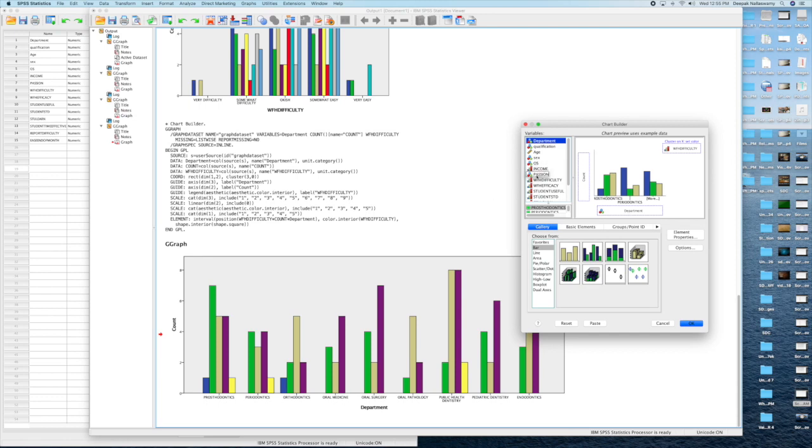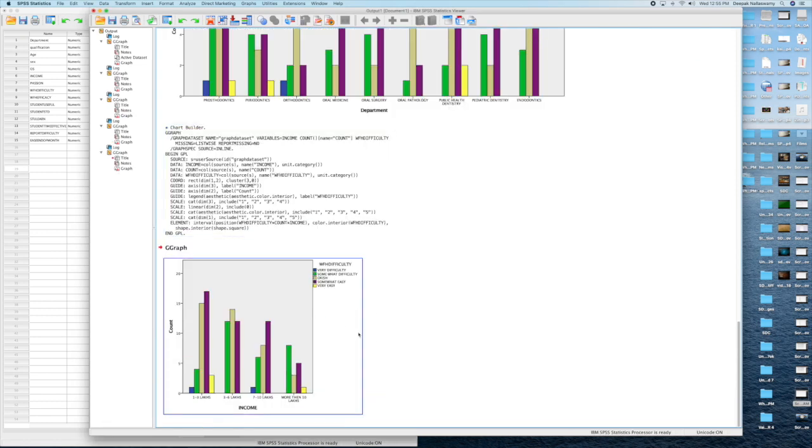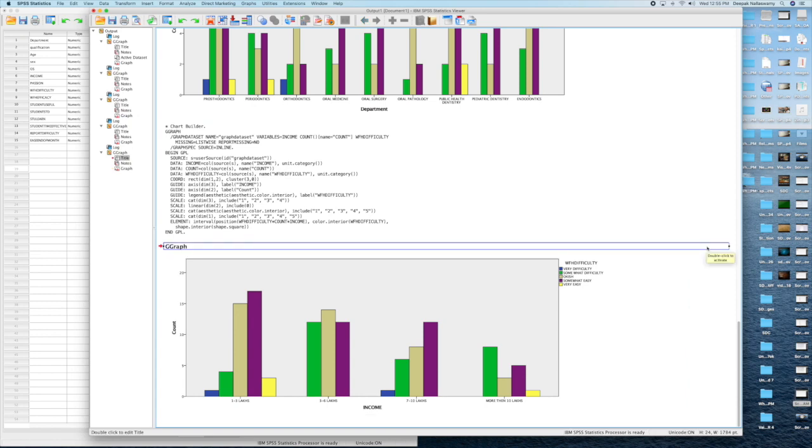The next graph we see here is work from home difficulty among the earning of the faculty. Faculty who earn less are actually finding the work to be much more difficult.